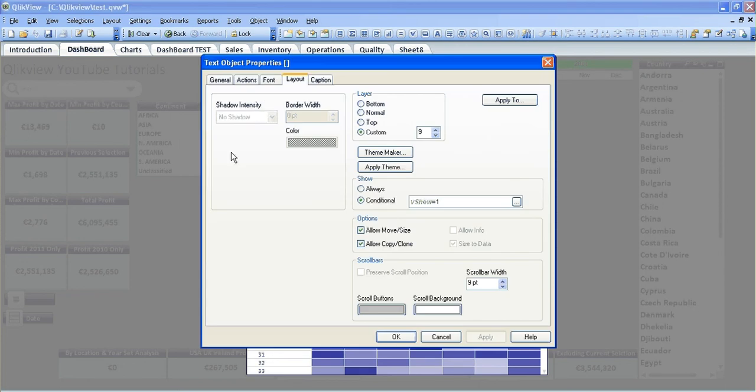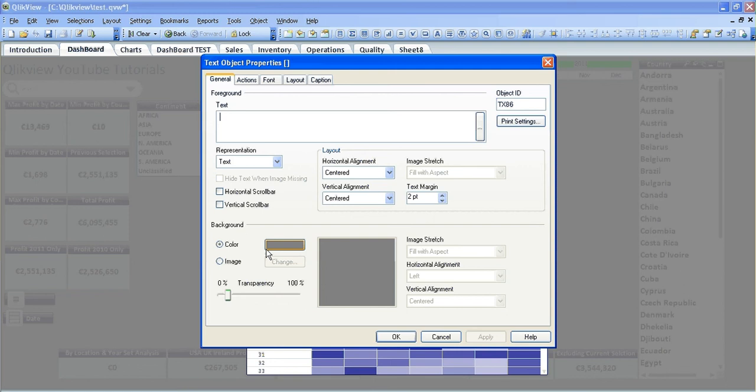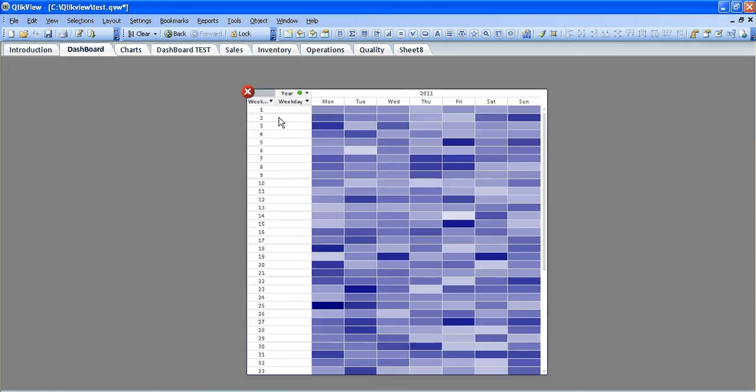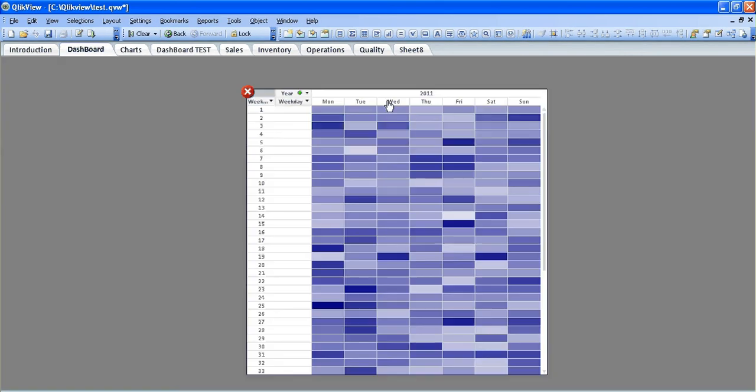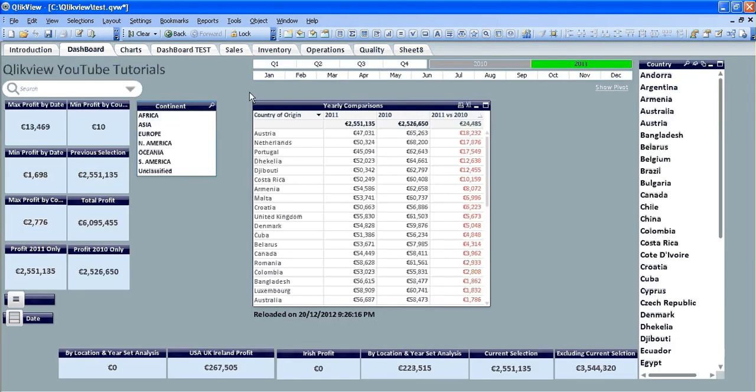So we can go into properties again of the text object we just created and make it fully transparent. And again, close that, show pivot, and it will only show us the pivot table on that sheet.